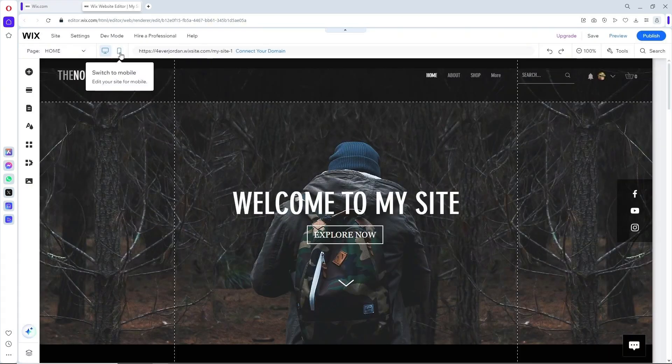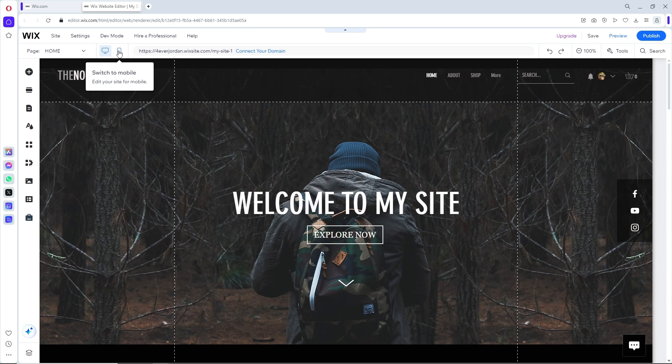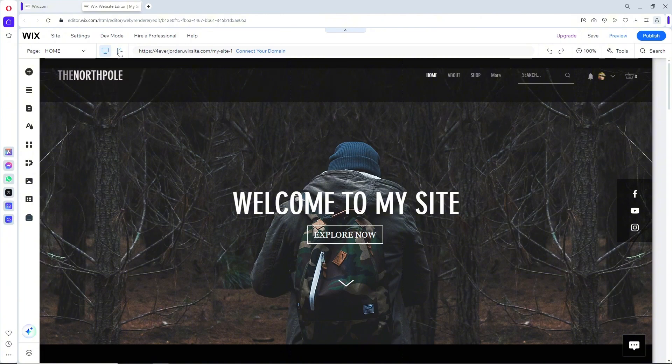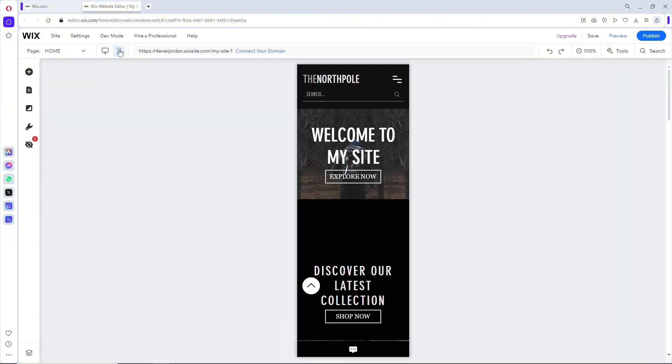In order to edit text on mobile Wix site, click on this icon over here to switch to mobile and edit your site for mobile. Having your site on mobile phone and desktop will be completely different layouts.